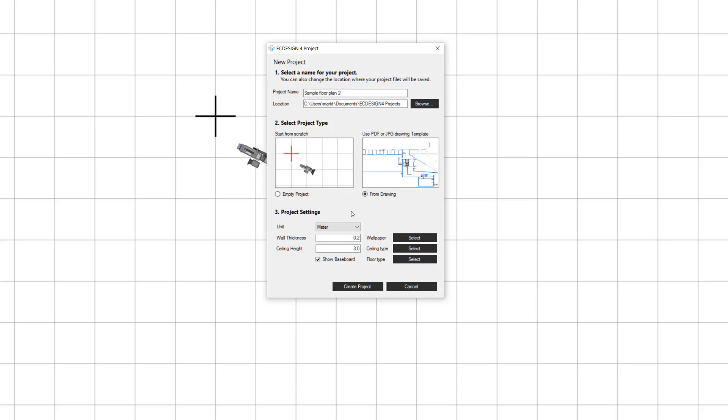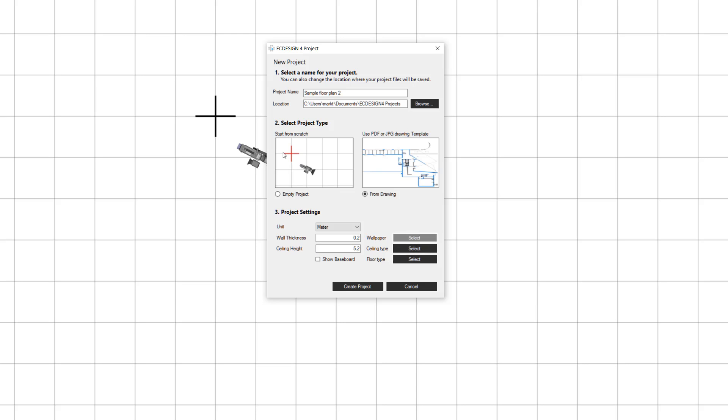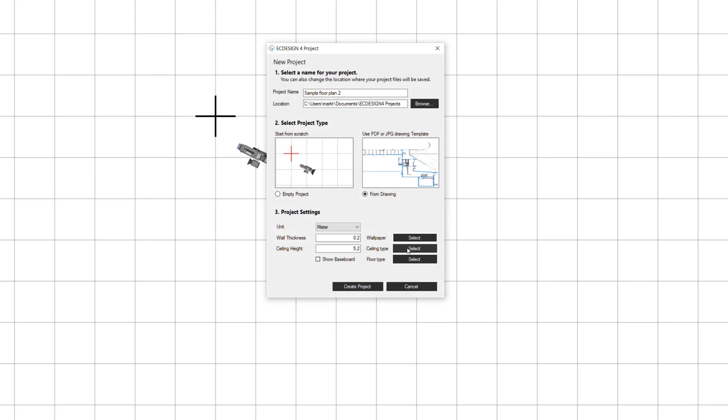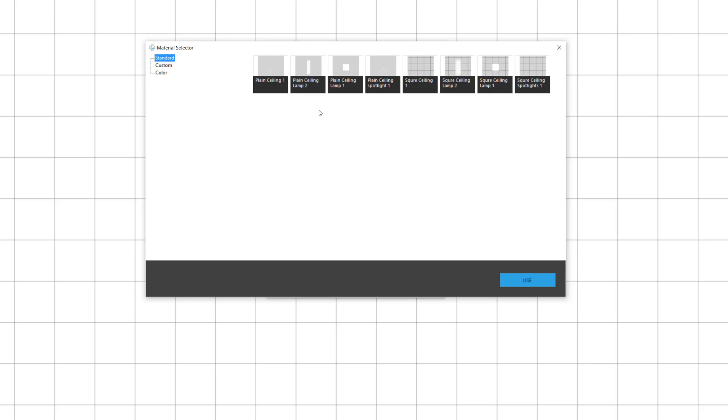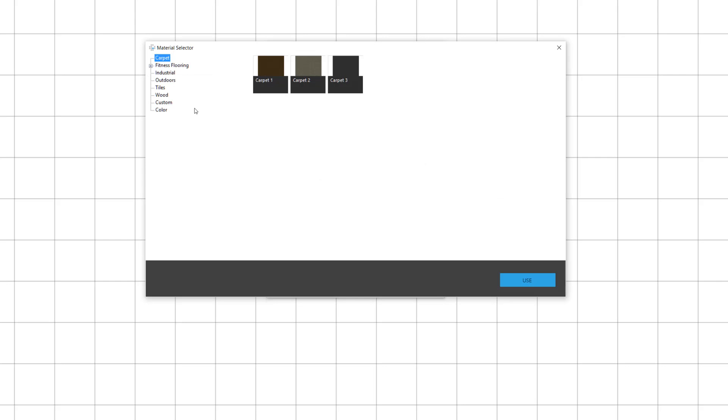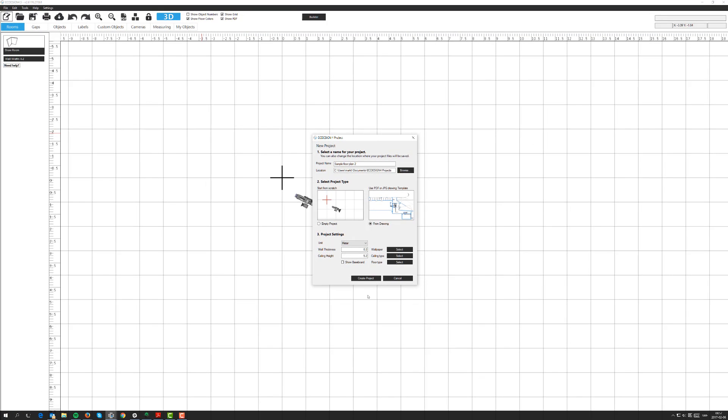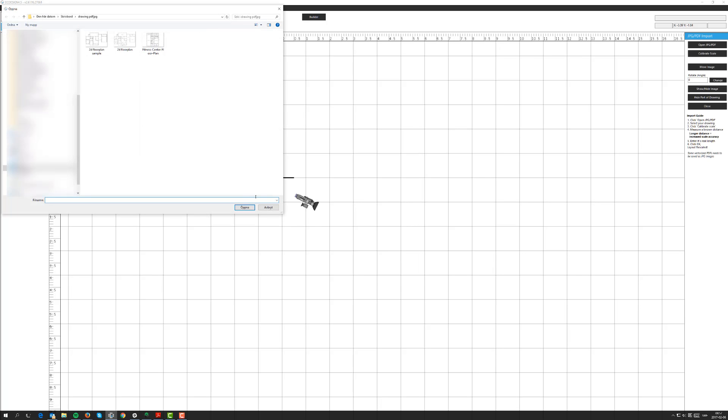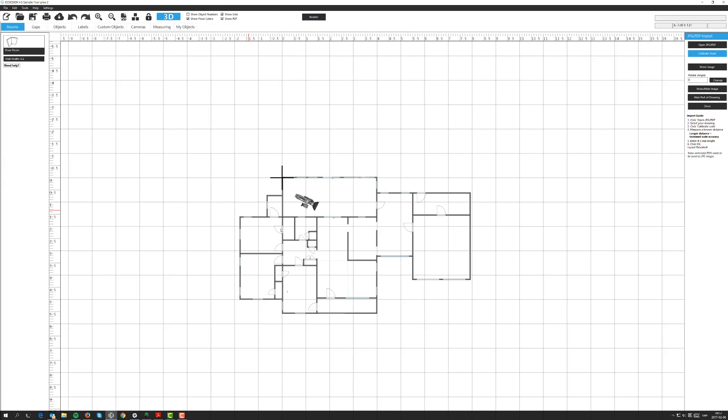Then we have the project settings where you set the defaults of your layout. I'm going to change the ceiling height to 5.2 meters as my default. I'll unmark baseboard as well. Go in and select the colors, textures, materials for this floor plan. Let's pick a white color for the walls. Then select the ceiling type and finally a concrete industrial floor as my default. Now click create project and that will open up my computer where I can find the floor plan. In this case it's a JPEG floor plan, a sample one. Click open and that will bring it into Easy Design.